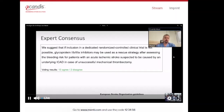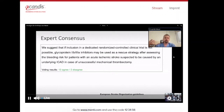If a dedicated randomized controlled trial is not possible, GP2B3A inhibitors may be used as rescue therapy after assessing the bleeding risk — for patients with acute ischemic stroke suspected to be caused by underlying ICAD or in case of unsuccessful mechanical thrombectomy. If possible, perform a flat panel CT to check for hemorrhage first, then start intra-arterial infusion of GP2B3A inhibitors and check at least 15 minutes before proceeding with or without the stent retriever.